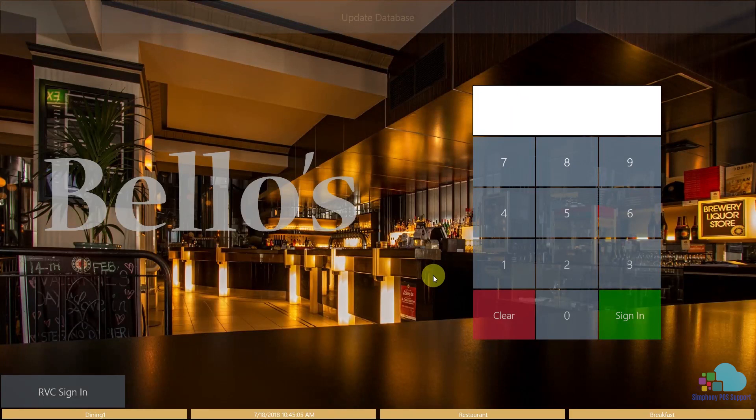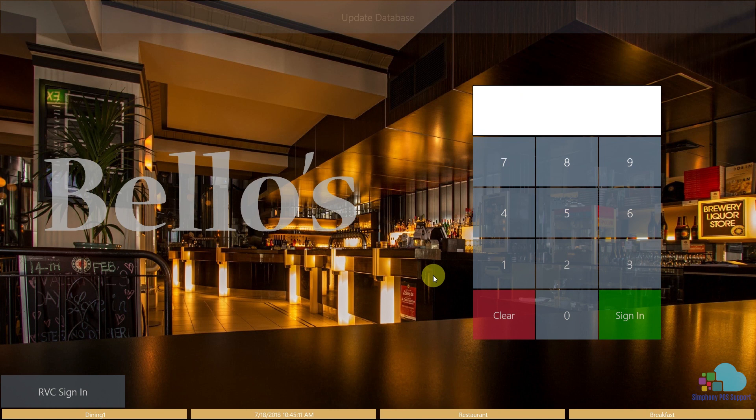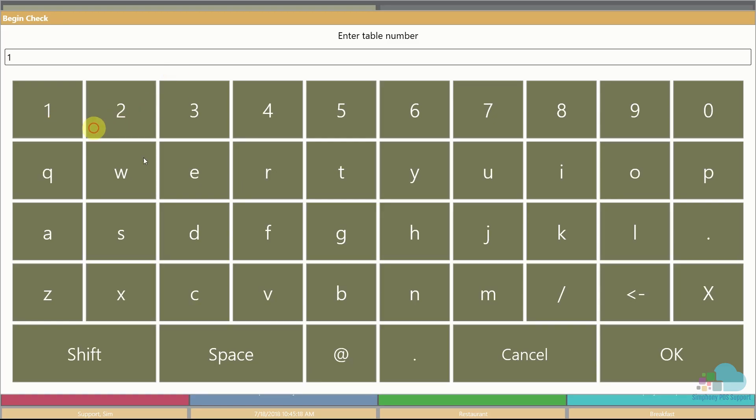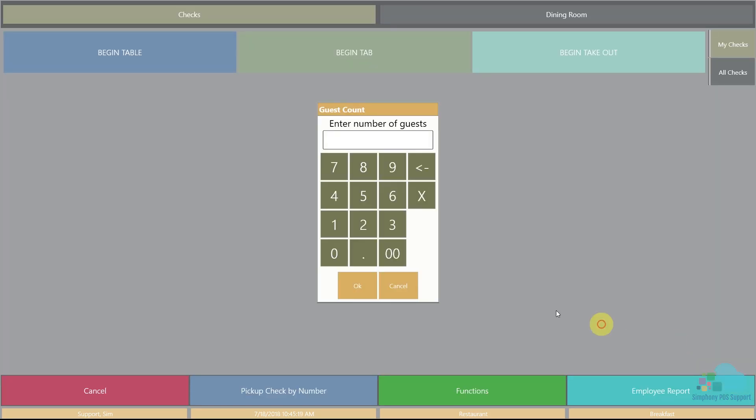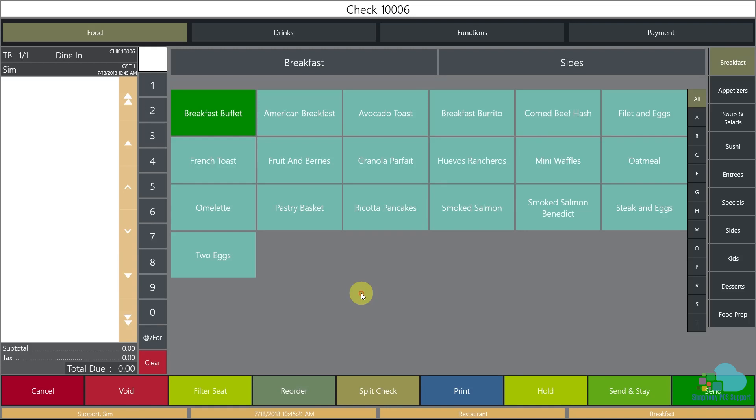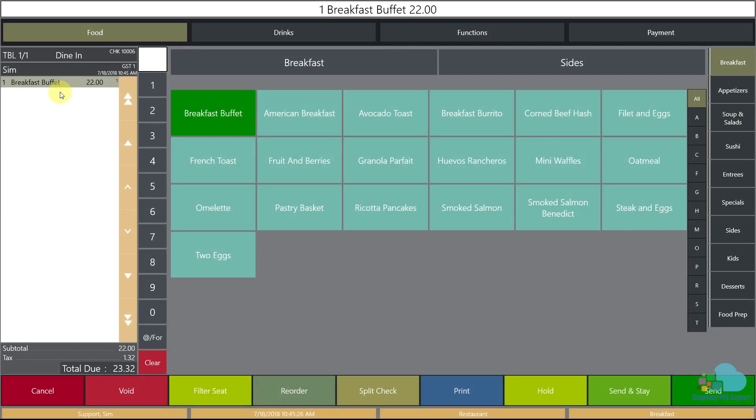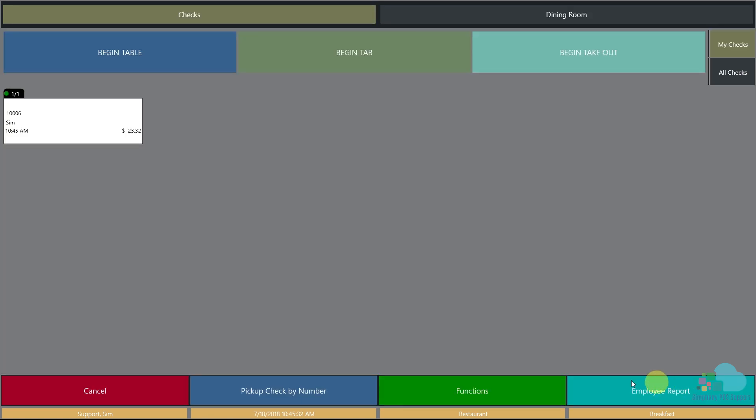Hello everyone, welcome to another Symphony tutorial. Today we're going to talk about menu item maintenance. Let's start by adding a menu item. We're going to sign in and begin a table. Here in our breakfast section we have a regular breakfast buffet for $22, but we also need to add a kids buffet for $12.